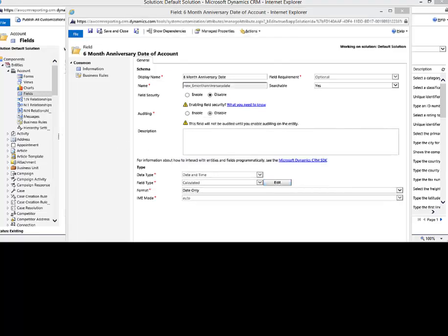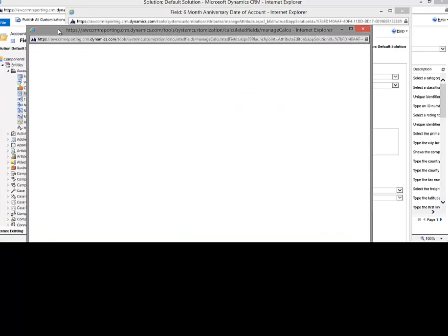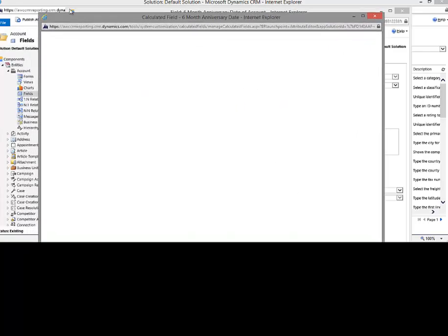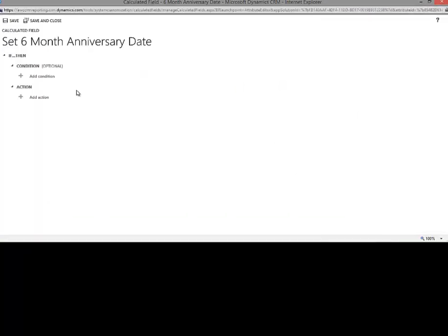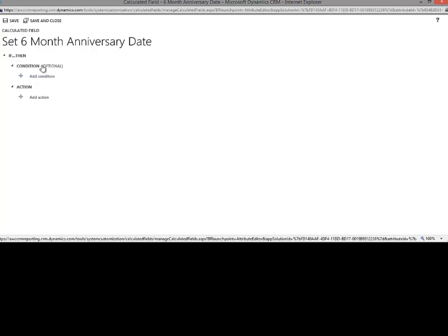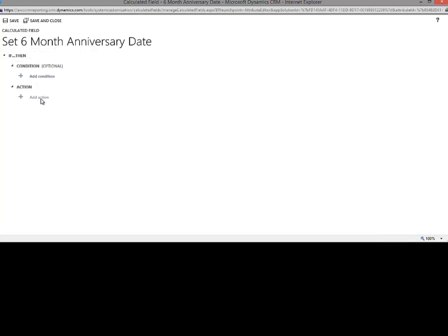Now, we'll see here that we have another window opening up and this is where we're going to set the logic of this anniversary date. So, as you can see, we can actually do a condition. Now, in this example, in this video, I'm not going to really focus on conditions. What we're going to focus on is just a basic action. And in this action, what we're going to do is we're going to focus on adding six months to the created on date of an account.